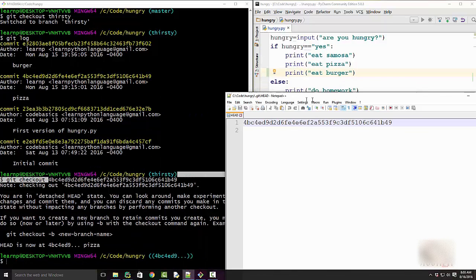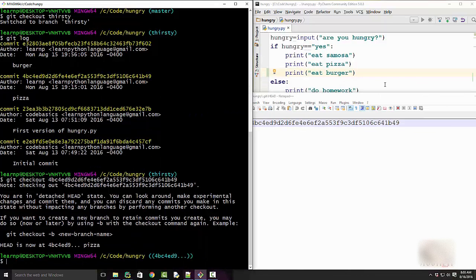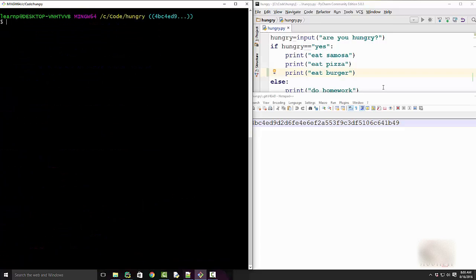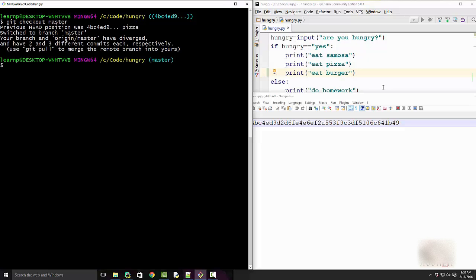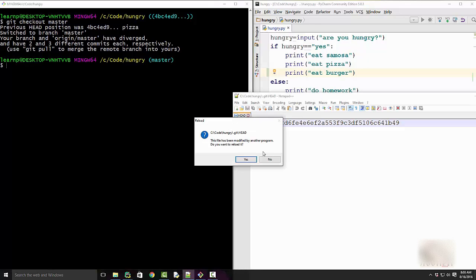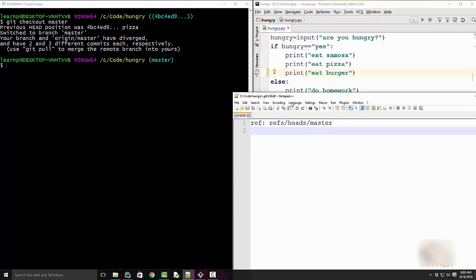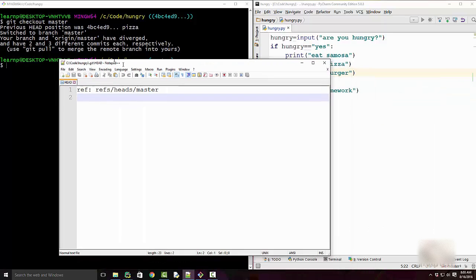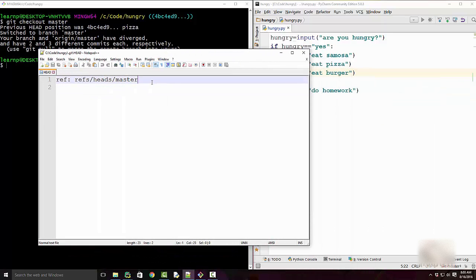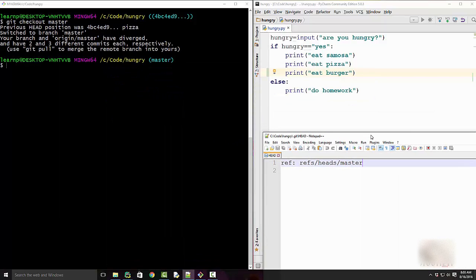All right, so now I want to come out of the detached HEAD state. In that case you can do git checkout master. And now you are at master, PISA is the most recent commit. And when you do that, you will come out of the detached HEAD state.